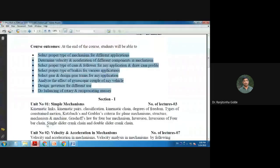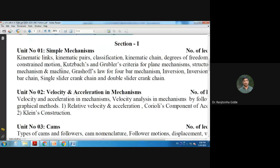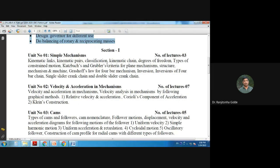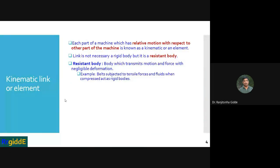Let us now go through the syllabus unit by unit. Unit number one covers simple mechanisms, including kinematic links, kinematic pairs and their classification, kinematic chains, degree of freedom, and types of constrained motion. We will use PPT slides to understand these concepts visually.